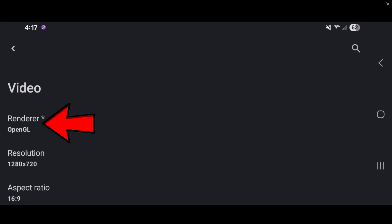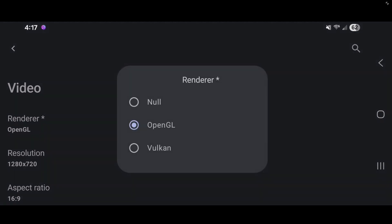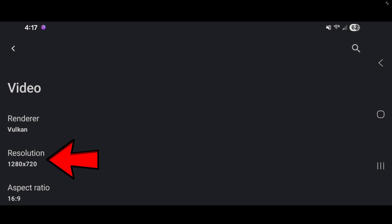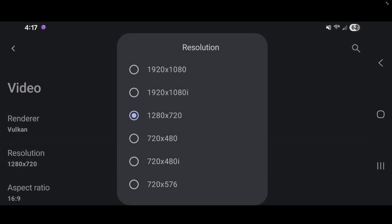I'm really not going to mess with any of these settings, but I do want to change the renderer to Vulkan for better performance. As far as the resolution, in some games, you will be able to run higher resolution, depending on how powerful your phone is. And in some games, you will have to lower your resolution. So if you get into a game, and that game is lagging or stuttering, then you want to come back here and lower the resolution first.